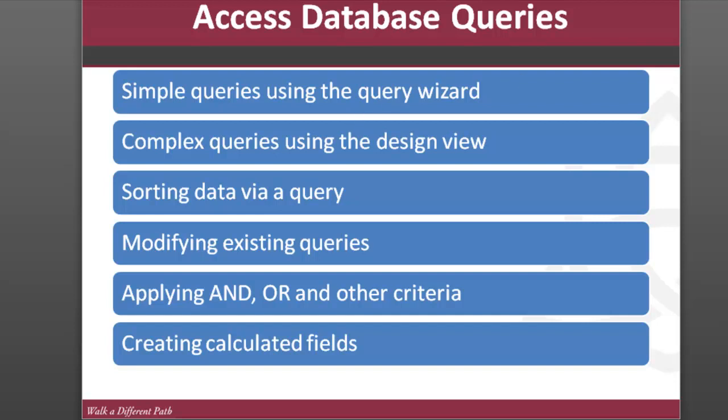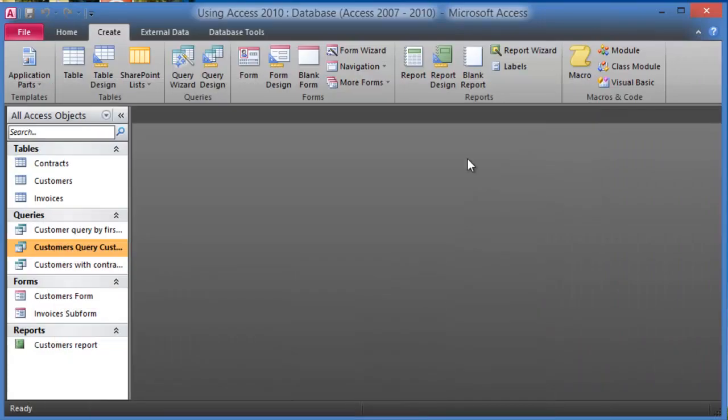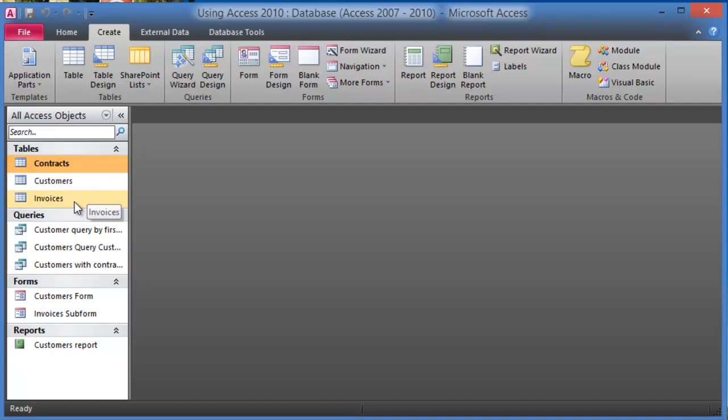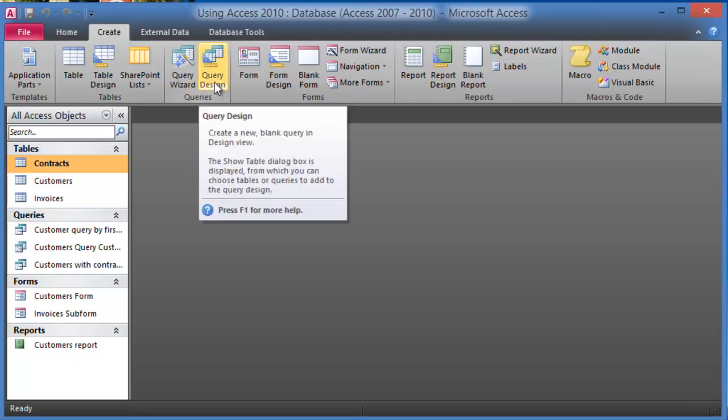Earlier we did simple queries using the query wizard through one table and multiple tables. So now let's say we have three tables here: the customers table, the contacts, and the invoices table. Now if we wanted to create a query here we go under Create and we're going to use query design.